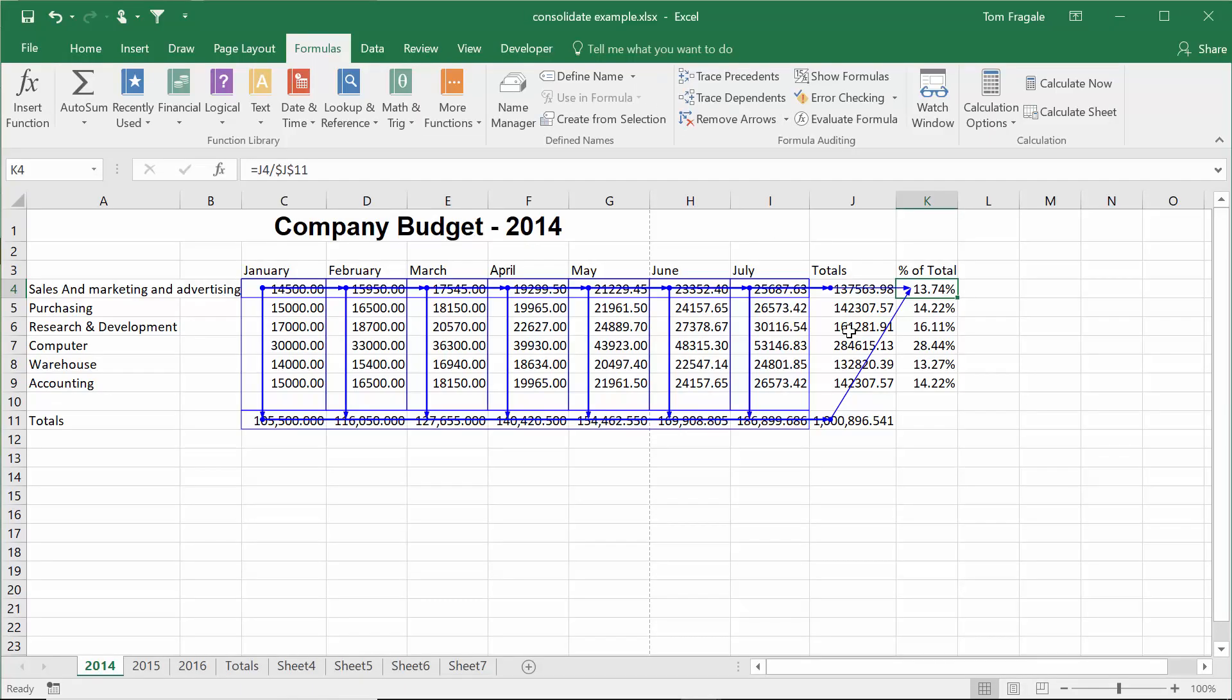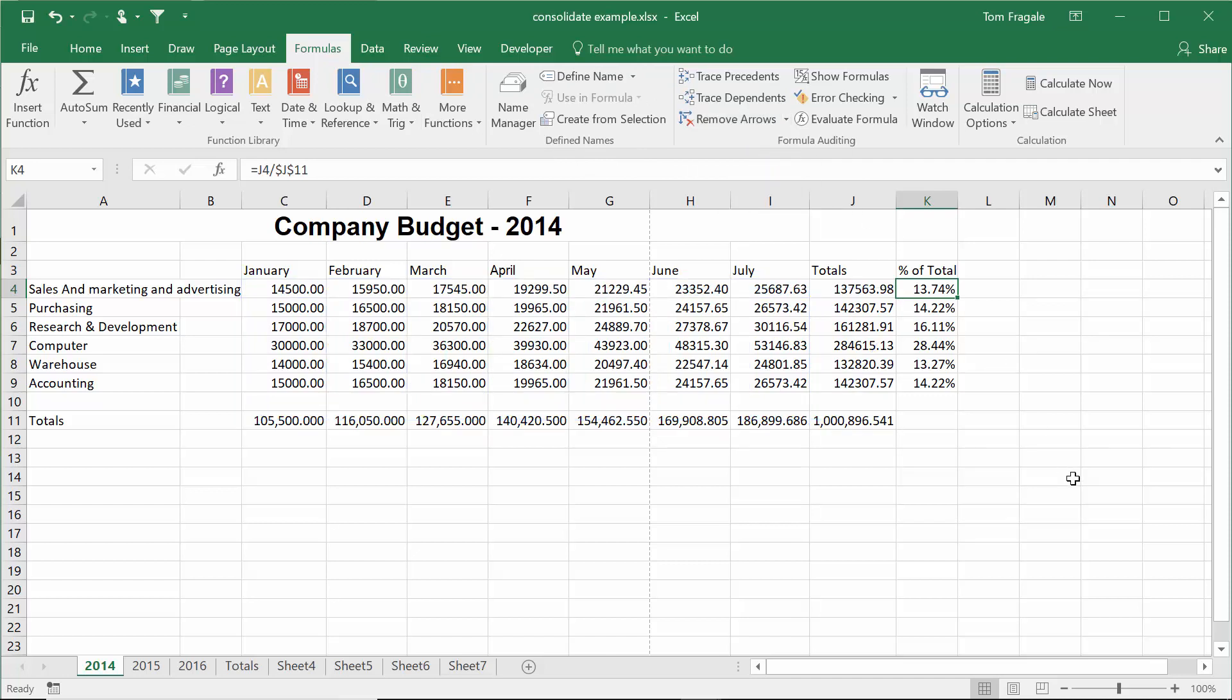Now let's remove the arrows on the formulas menu. I'll pick on remove arrows and they go away. So when a cell has a formula, you pick on trace precedents. On the other hand...